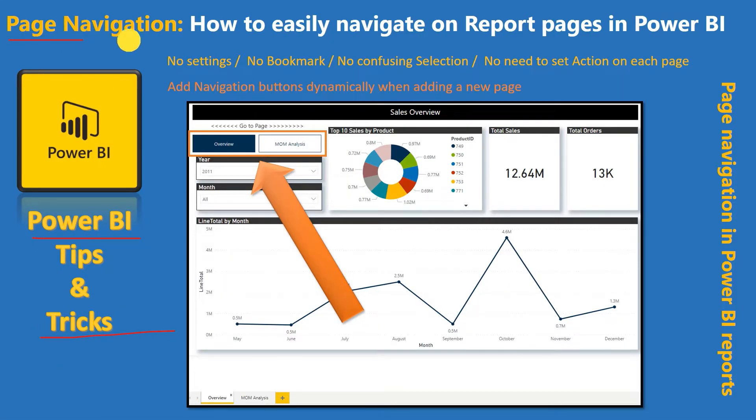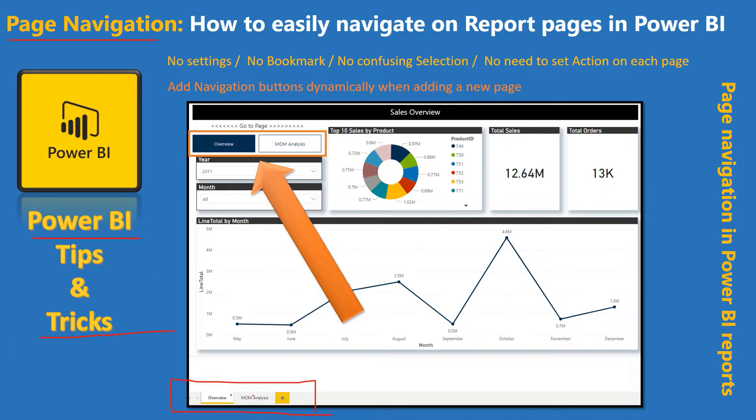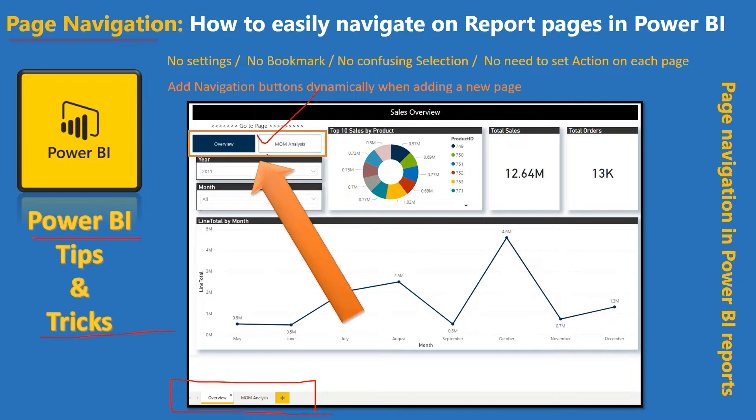we are going to talk about how can we make navigation easy in Power BI reports. So if you're working on Power BI report where you have multiple pages, along with having these tabs, you can give an option to your end user to have some additional buttons on top of your report so that you can help them navigating on different reports or different pages within a report.